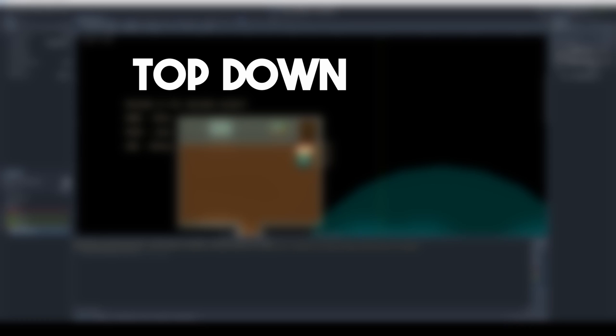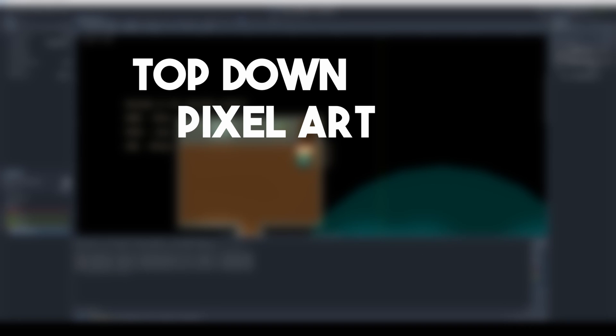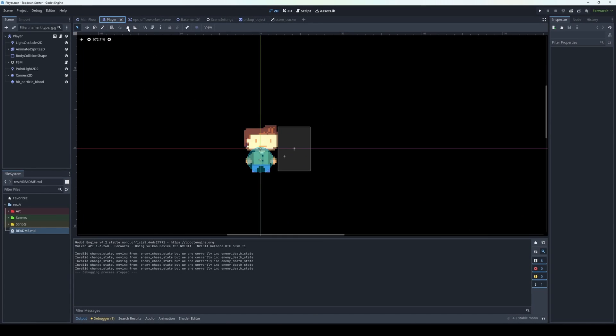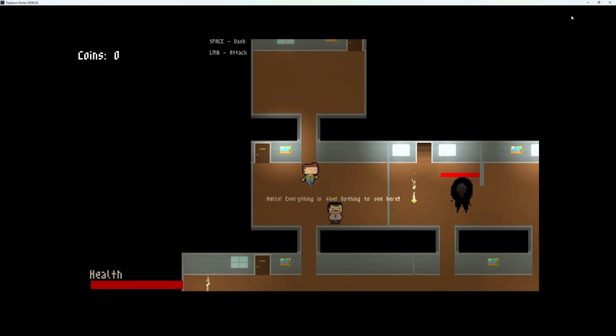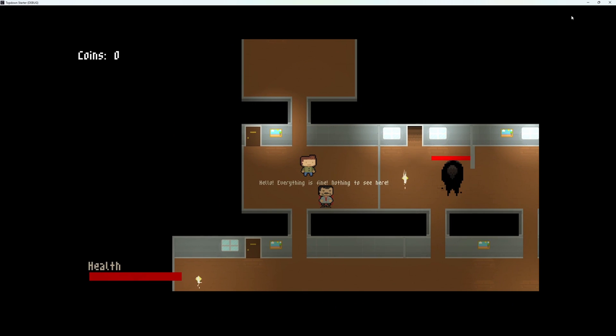It is a top-down pixel art 2D action game, or something like that. We start in an office where we can move, dash, and punch.